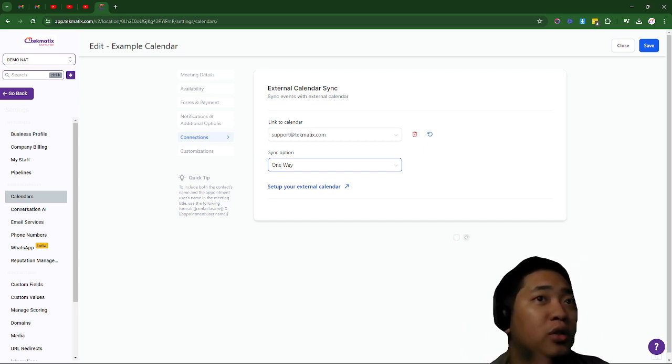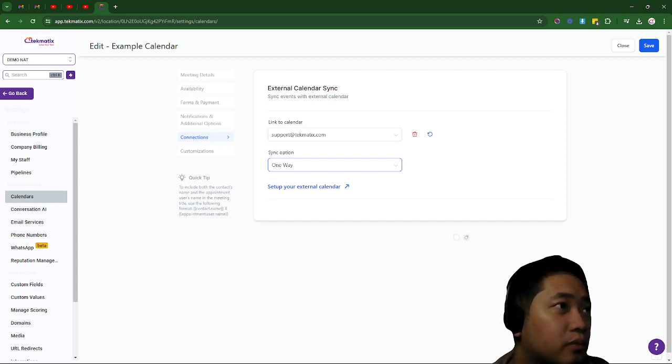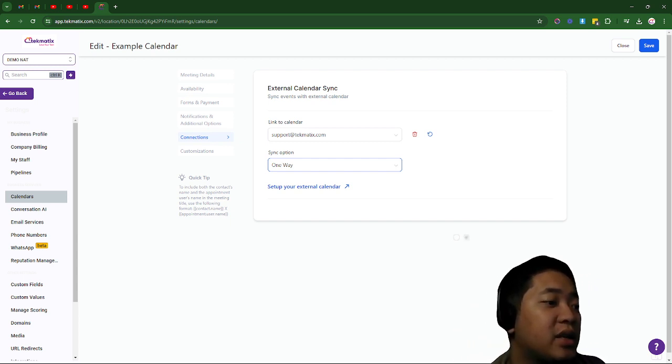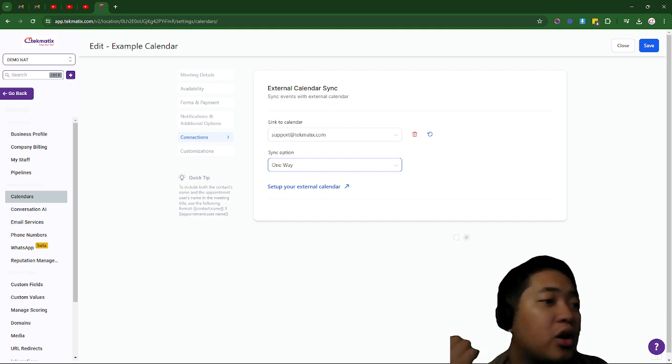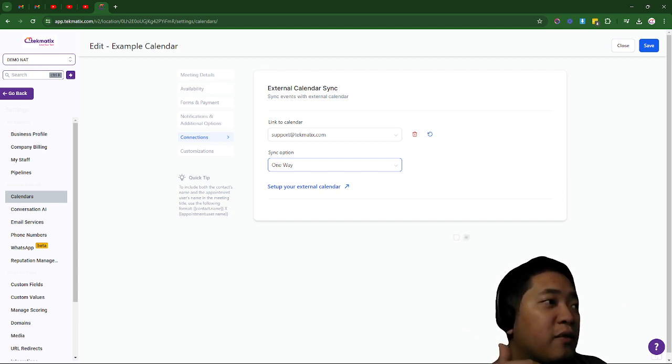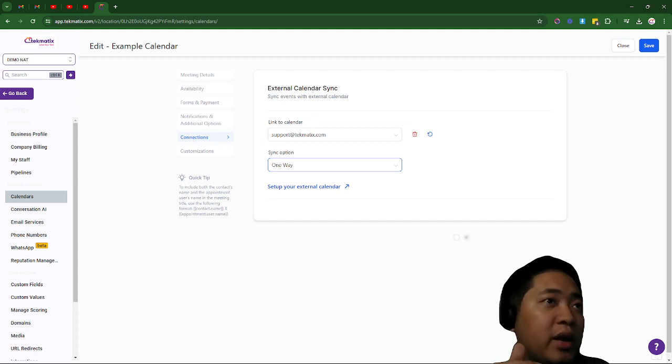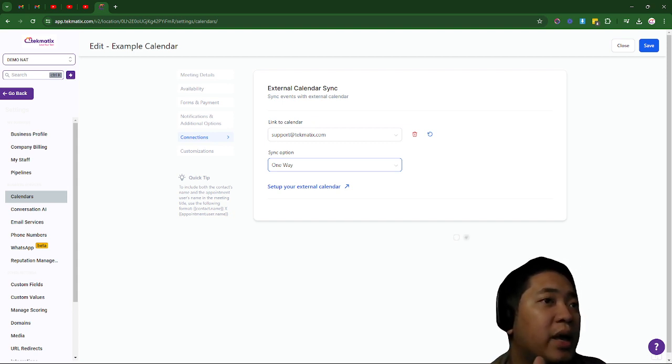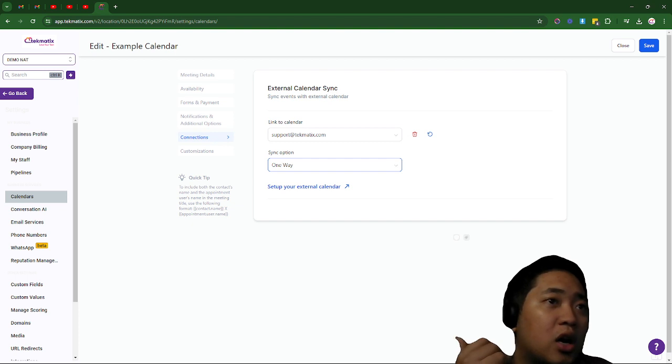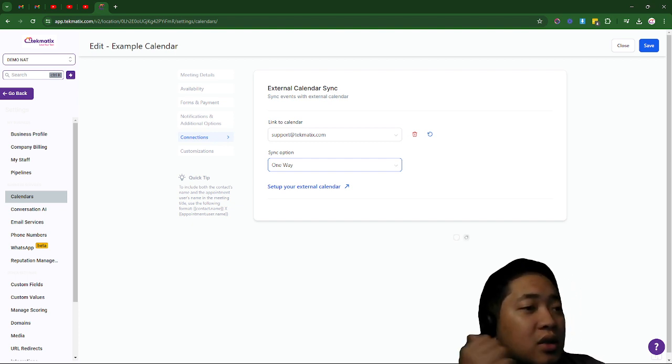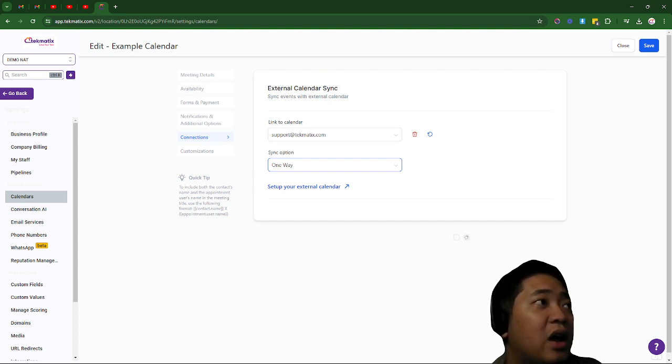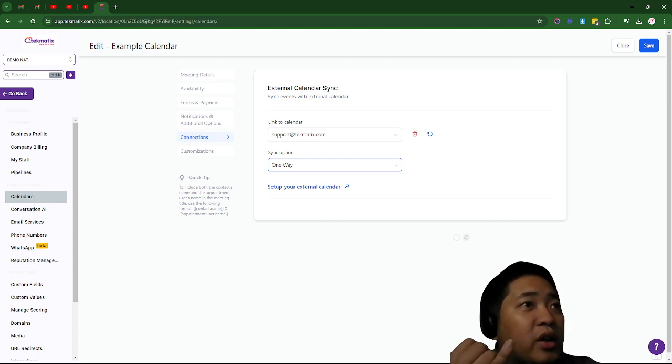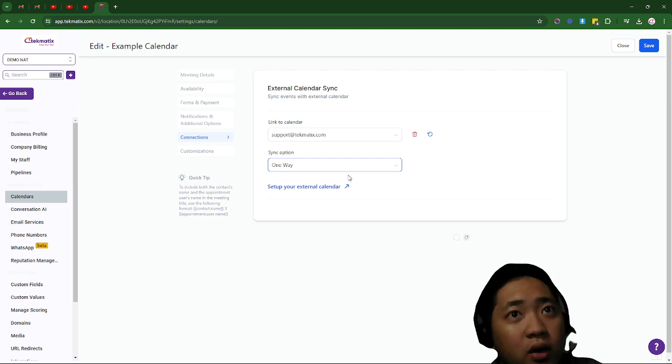So it will do vice versa from your Techmatics calendar as well. It will go to your Google Calendar and some of the information on your Techmatics calendar will be sent to your dentist. So that's really bad and I would suggest doing the smart and the one-way sync.